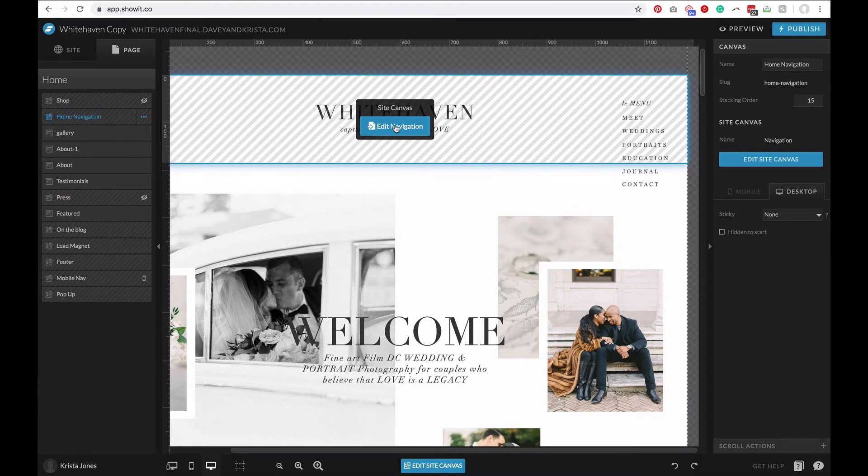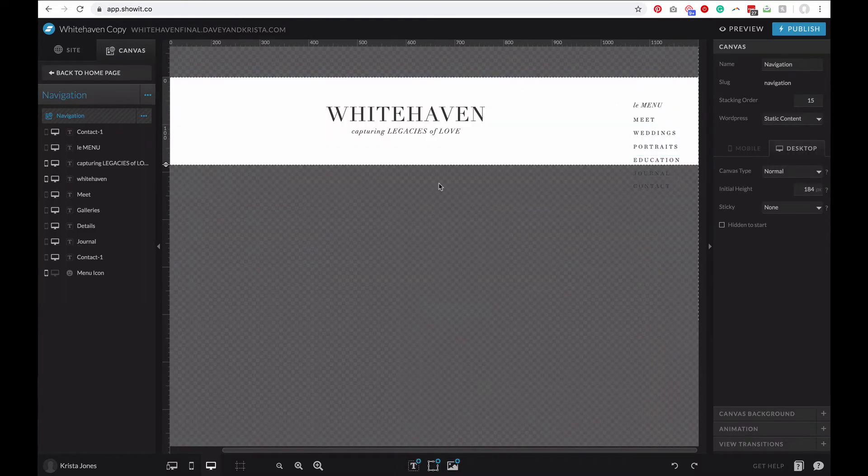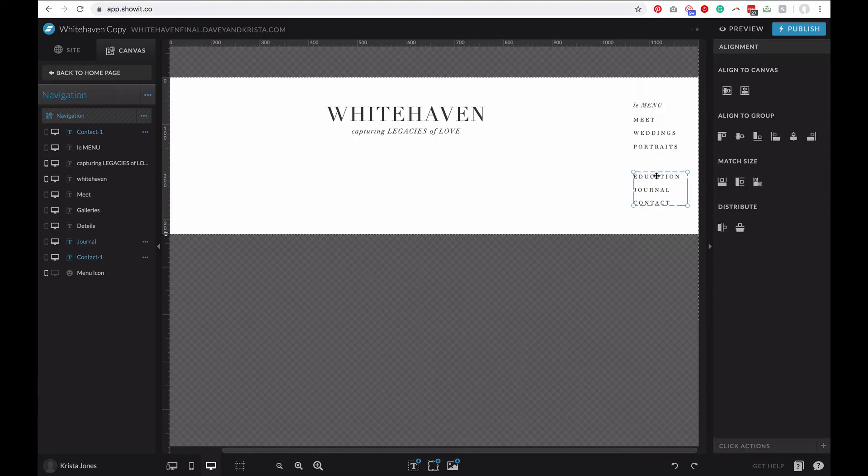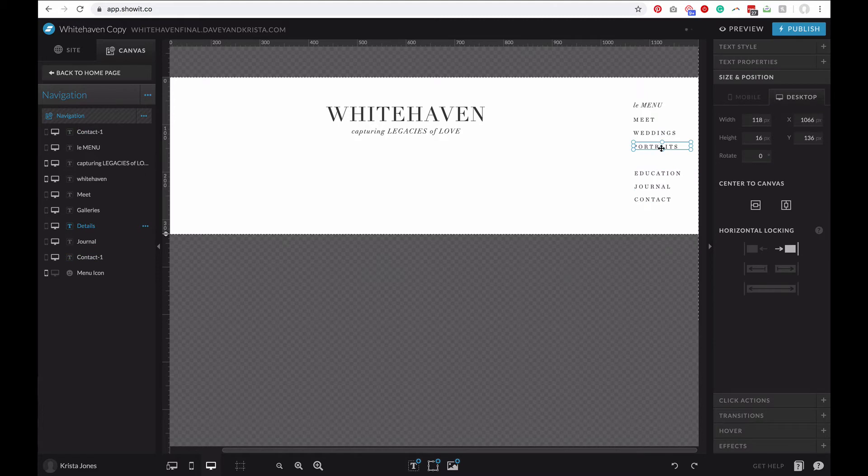So I'm going to come into this menu in our Whitehaven template, and for demo purposes I'm going to make it taller. Let's say that I added another page here, so let's say that I added Seniors.